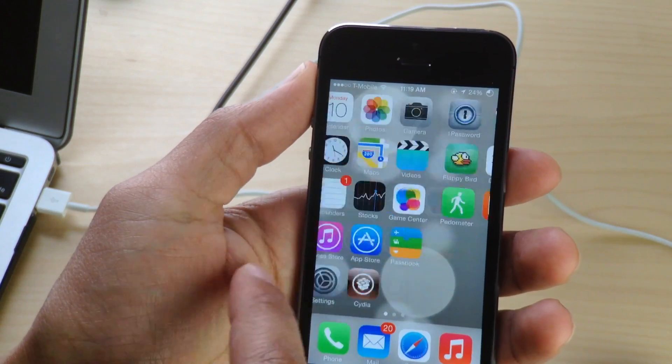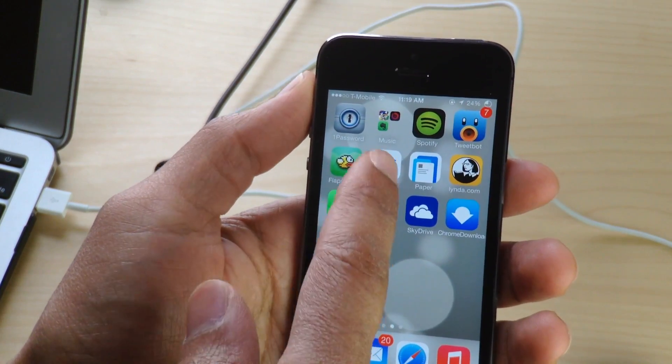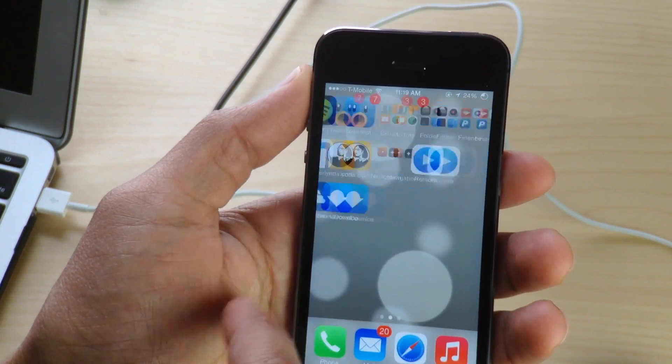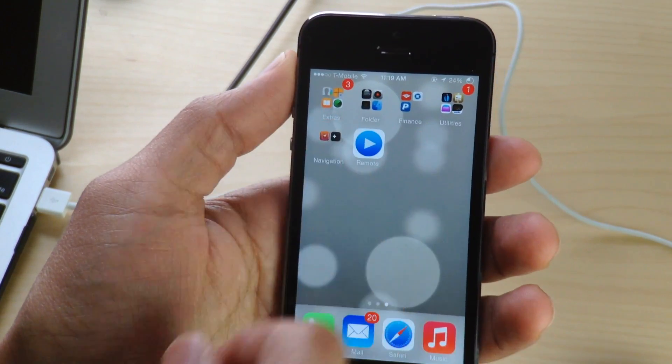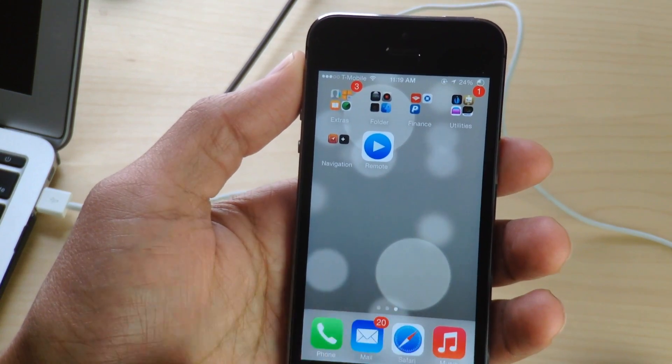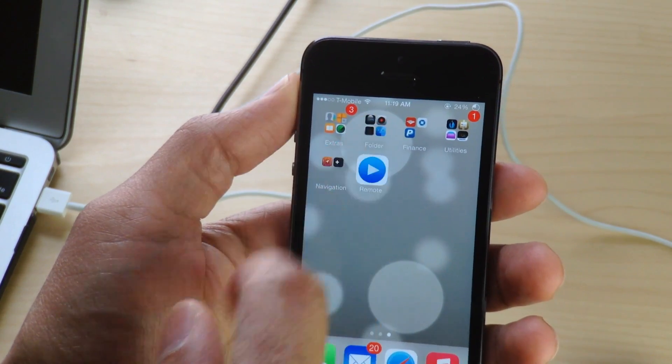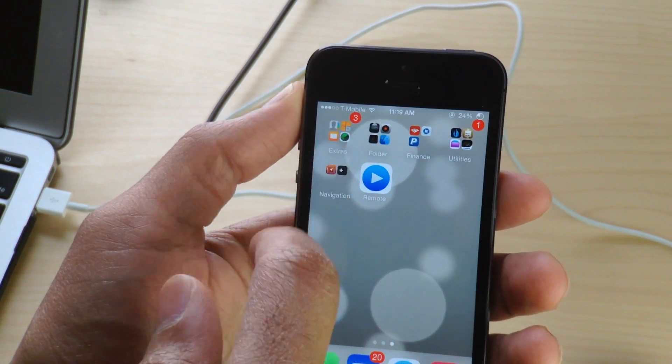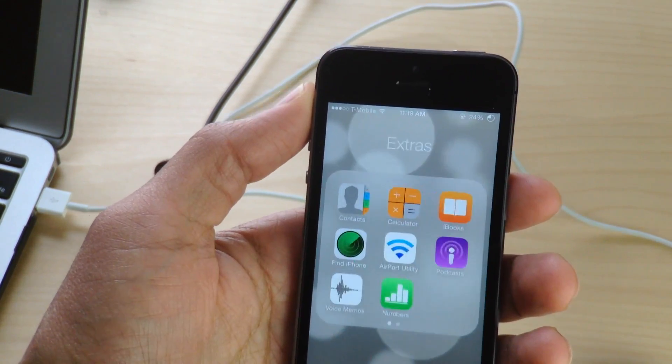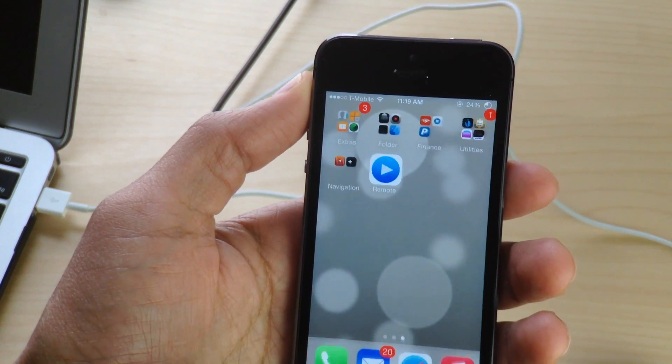And we're respringing and there we go. That's how it should look. You got the two by two grid layout. It looks really good, especially with themes. I think this jailbreak tweak is a perfect companion for themes.